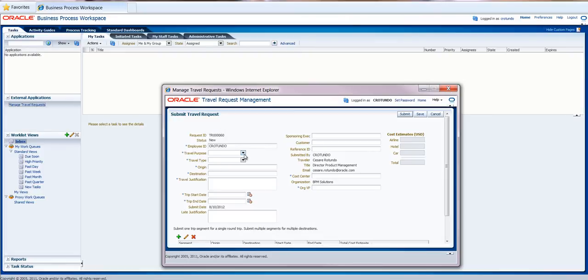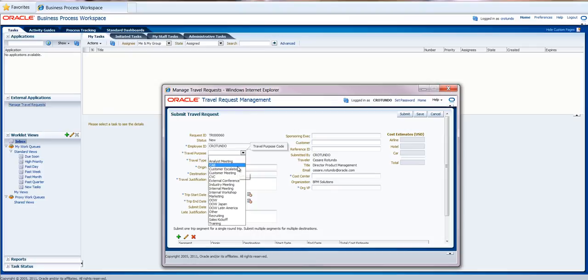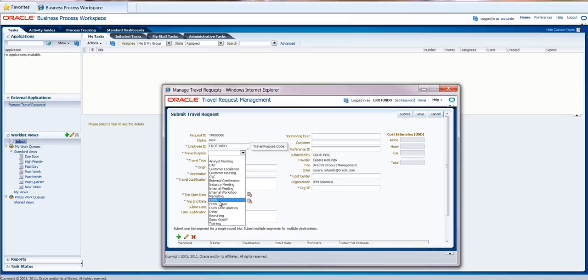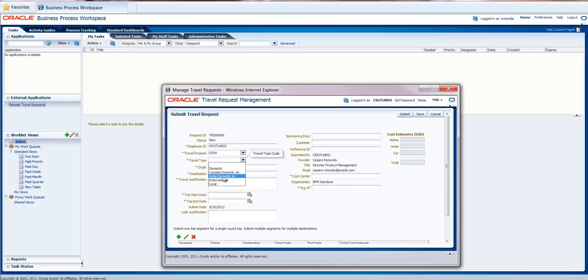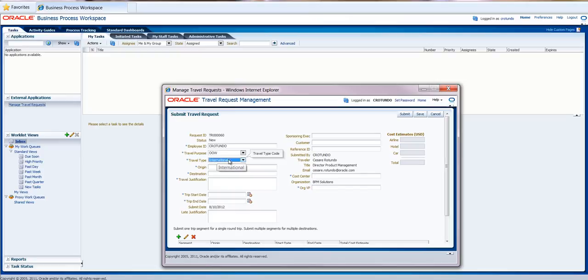However, you can see that the travel purpose has been populated according to our policies, Oracle OpenWorld where we hope to see all of you, and the travel type as well has been classified based on our internal policies. For example, international, where we have an approval policy that for international needs to go to the SVP. Therefore, we changed the business rule that I showed you before.